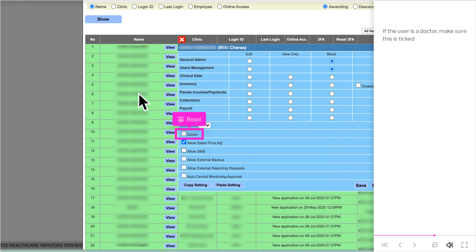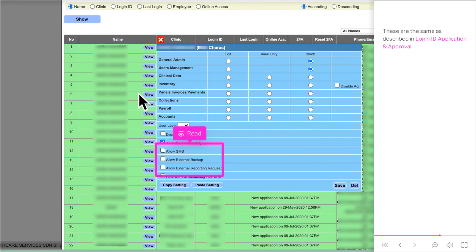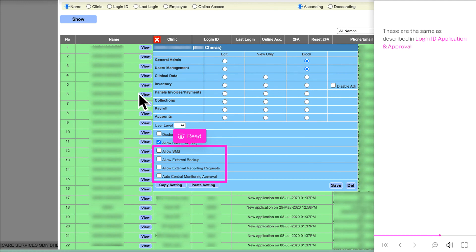If the user is a doctor, make sure this is ticked. These are the same as described in login ID application and approval.